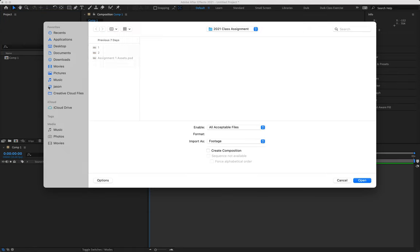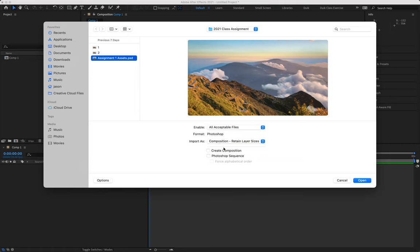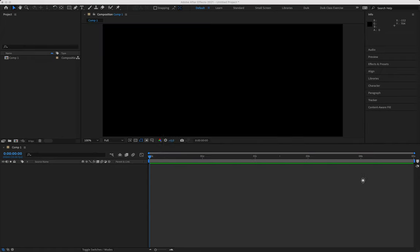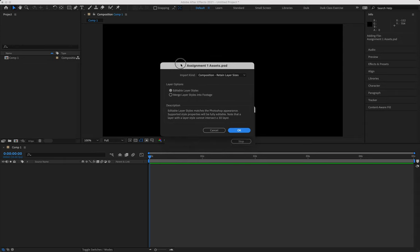Next we're going to bring in our file. Navigate to the file that you've made — assignment one assets — and remember to change the import as from footage to composition, retain layer sizes, and then say open. A new window is going to pop up in After Effects asking whether you want editable or merged layer styles. We're going to leave that as editable layer styles and say okay.